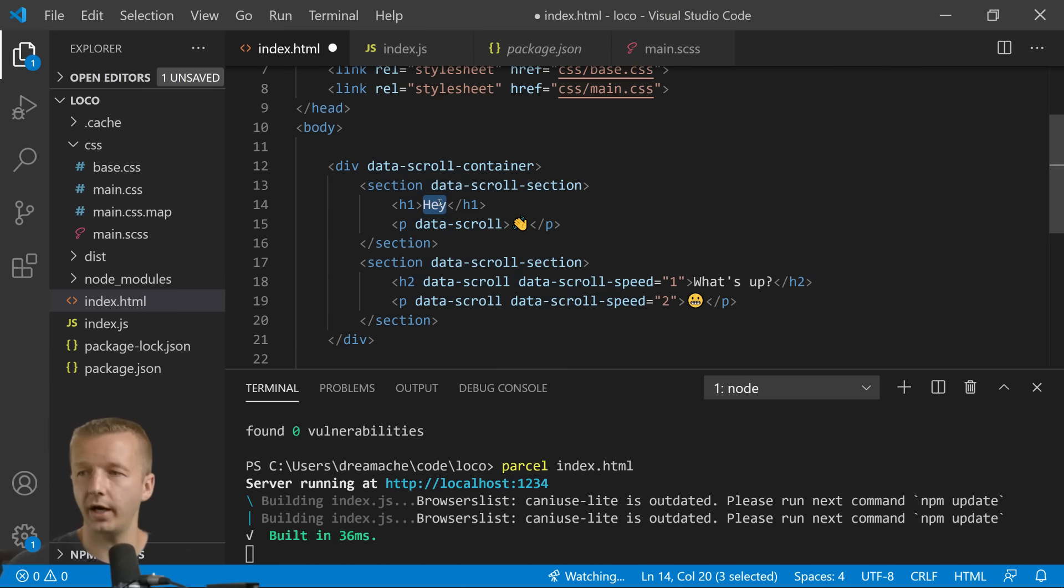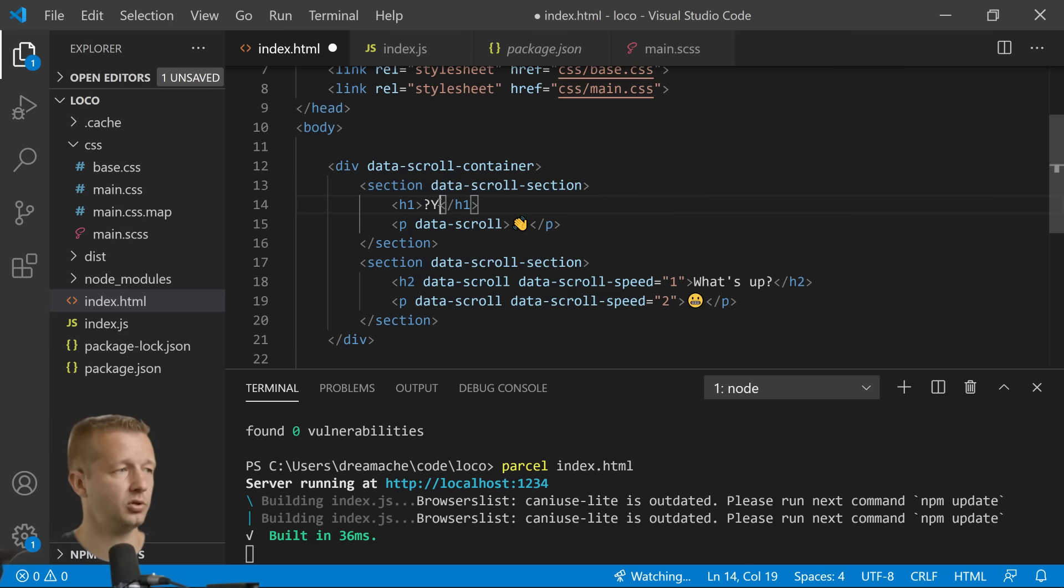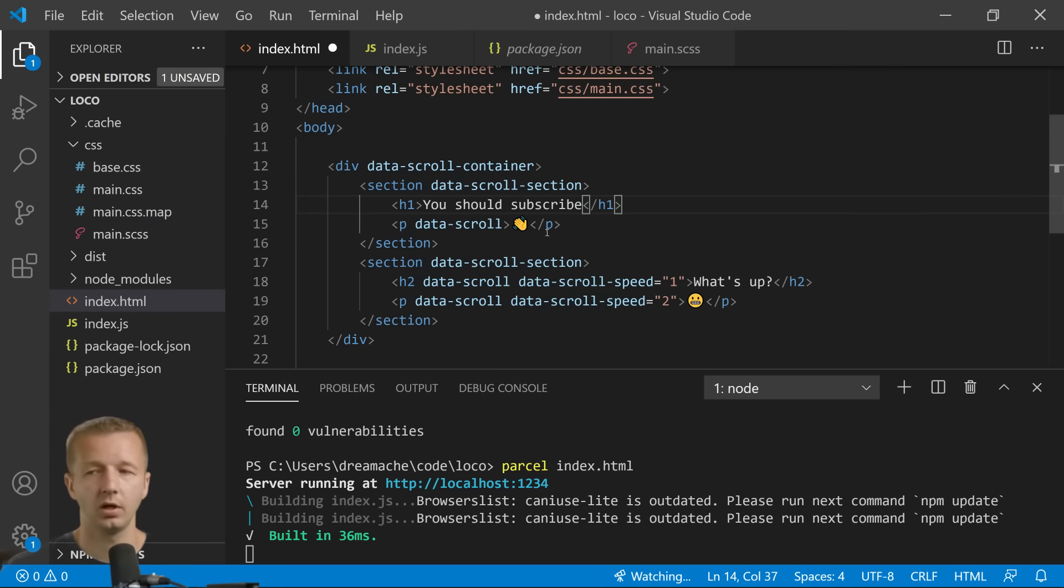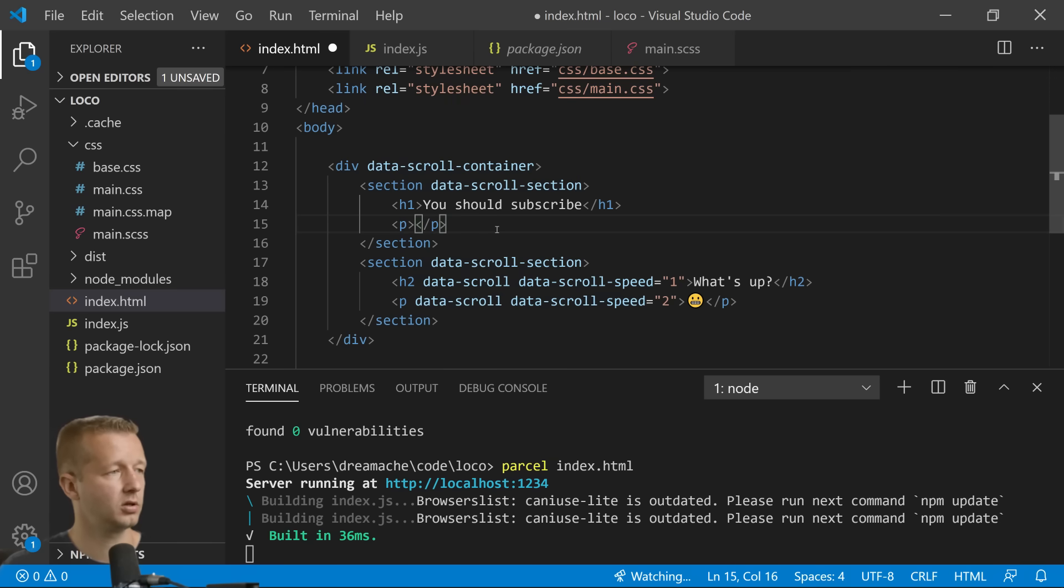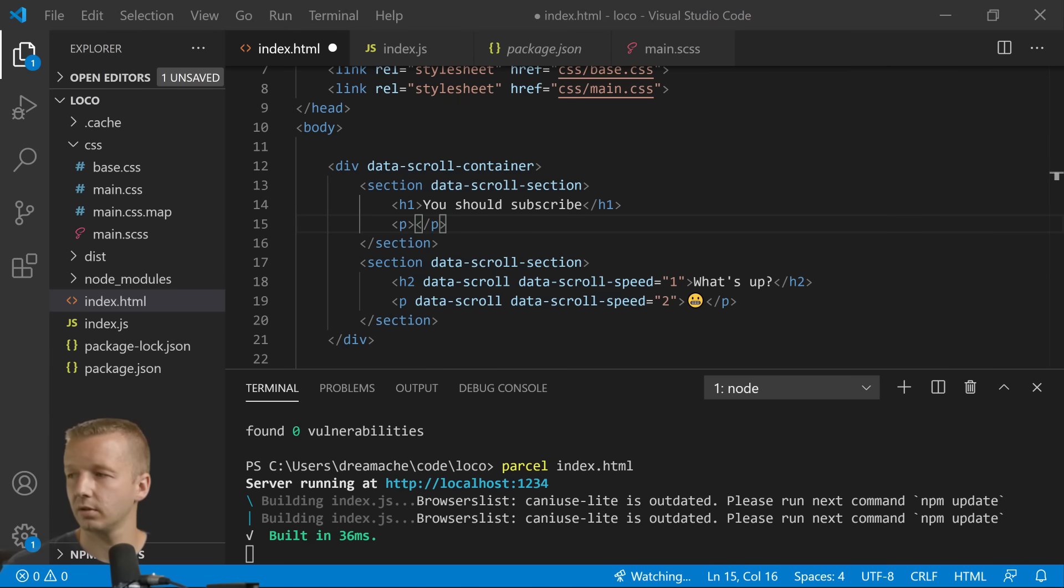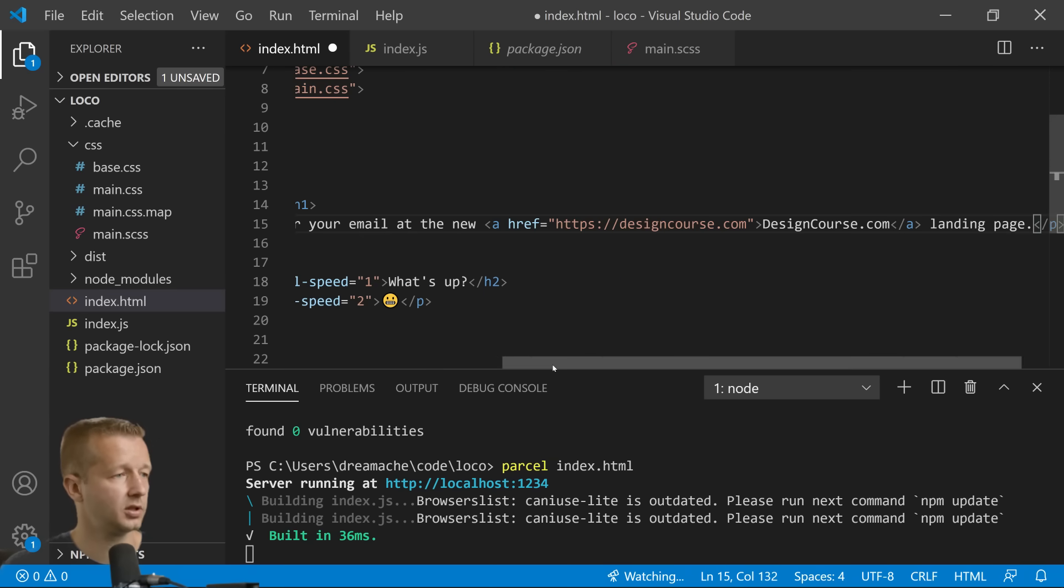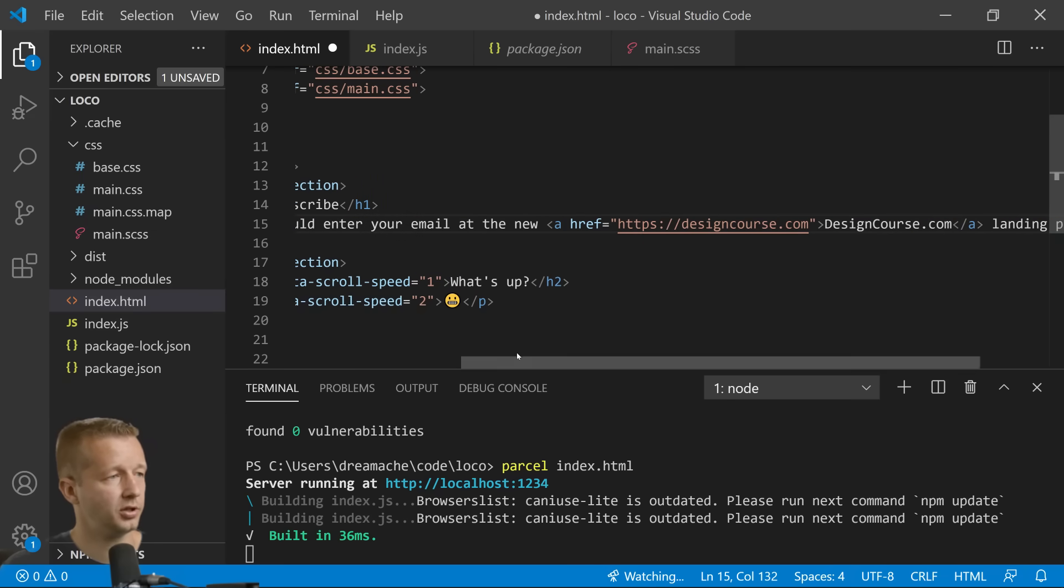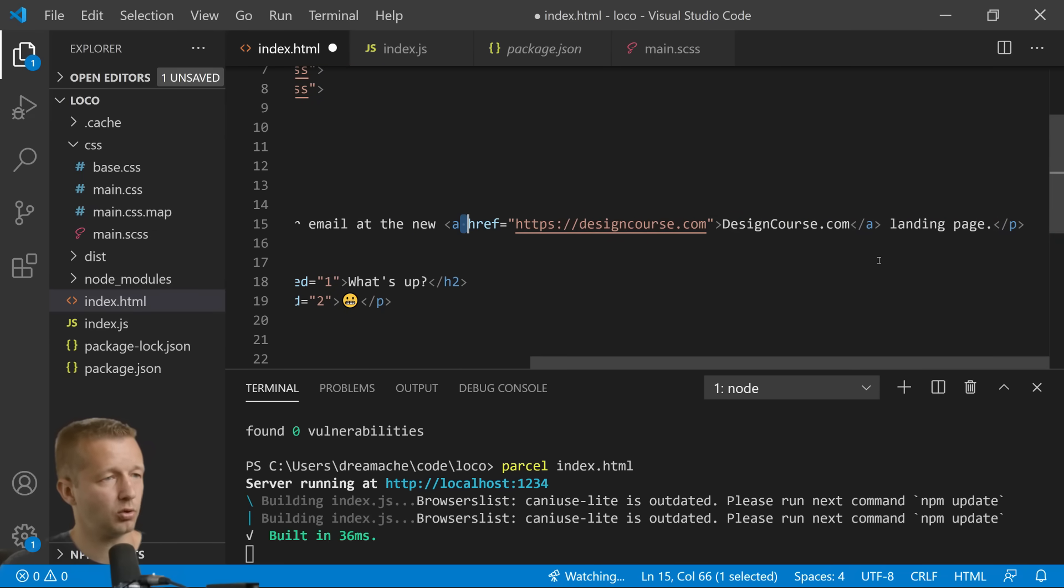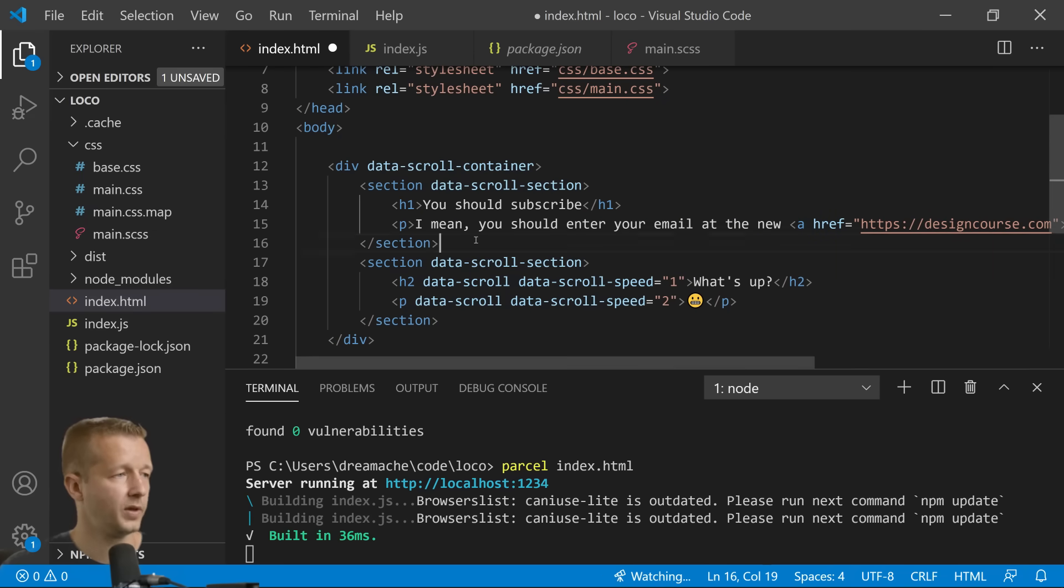And it's just going to say you should subscribe. And then also a paragraph. We're not going to put anything here and I'm just going to copy a little bit of text. It says you should enter your email at the new and it links to designcourse.com landing page. All right so that's all we want for that section.